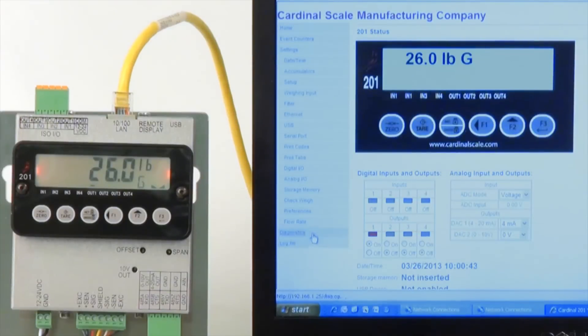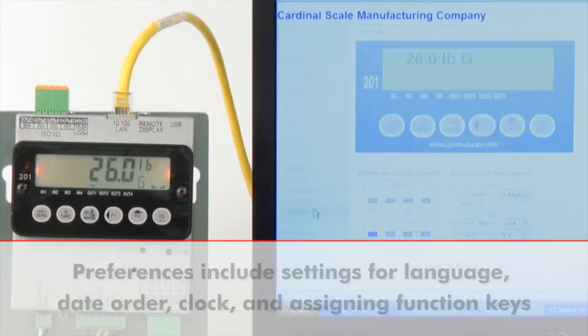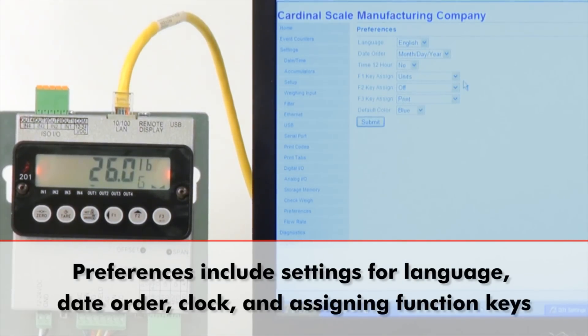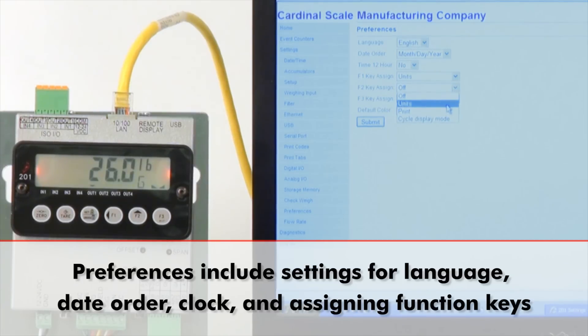Accessing preferences allows you to set the preferred language, date order, and clock, as well as assign the function keys. Assignable options for the function keys include units, print, and display cycle.